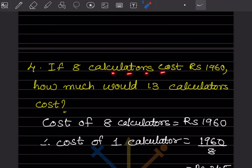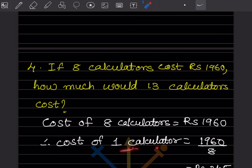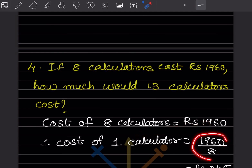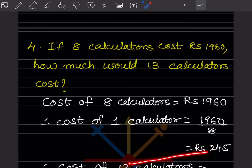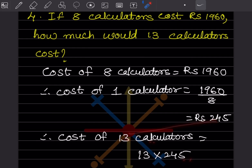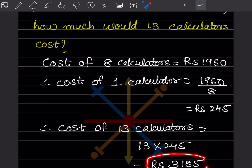If 8 calculators cost rupees 1960, how much will 13 calculators cost? Cost of 8 calculators is 1960. Cost of 1 calculator is 1960 divided by 8, which equals 245 rupees. Cost of 13 calculators is 13 multiplied by 245, which equals rupees 3185.